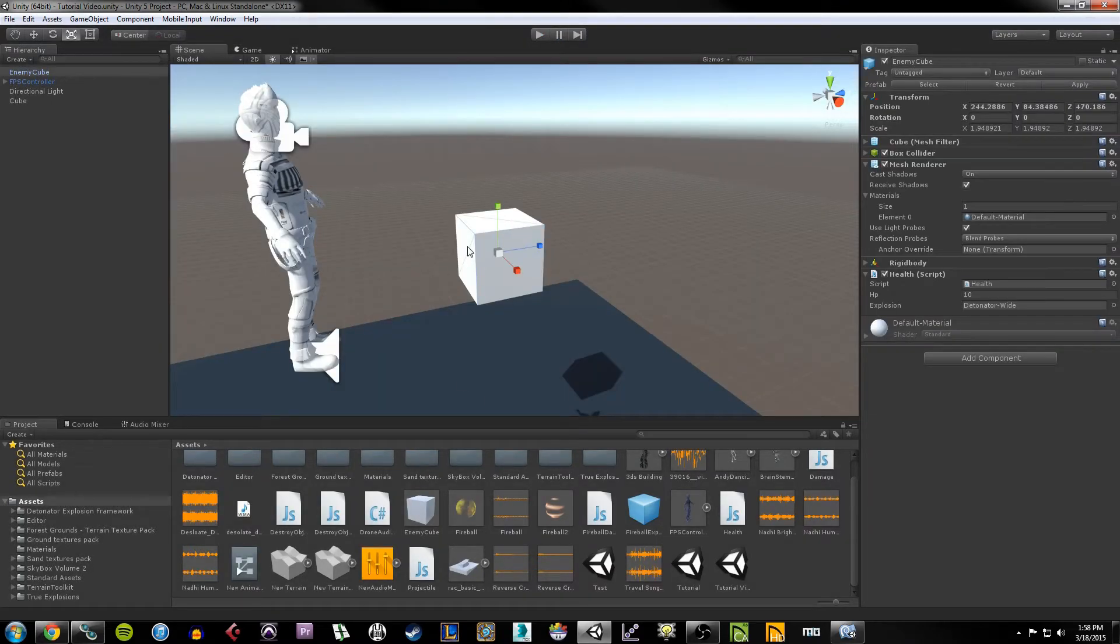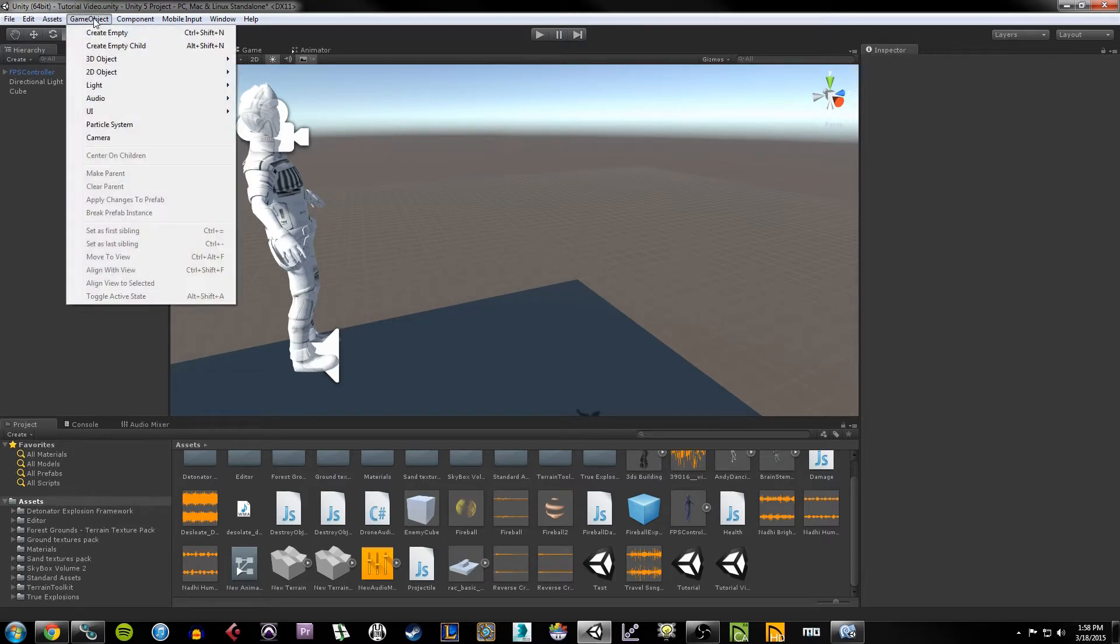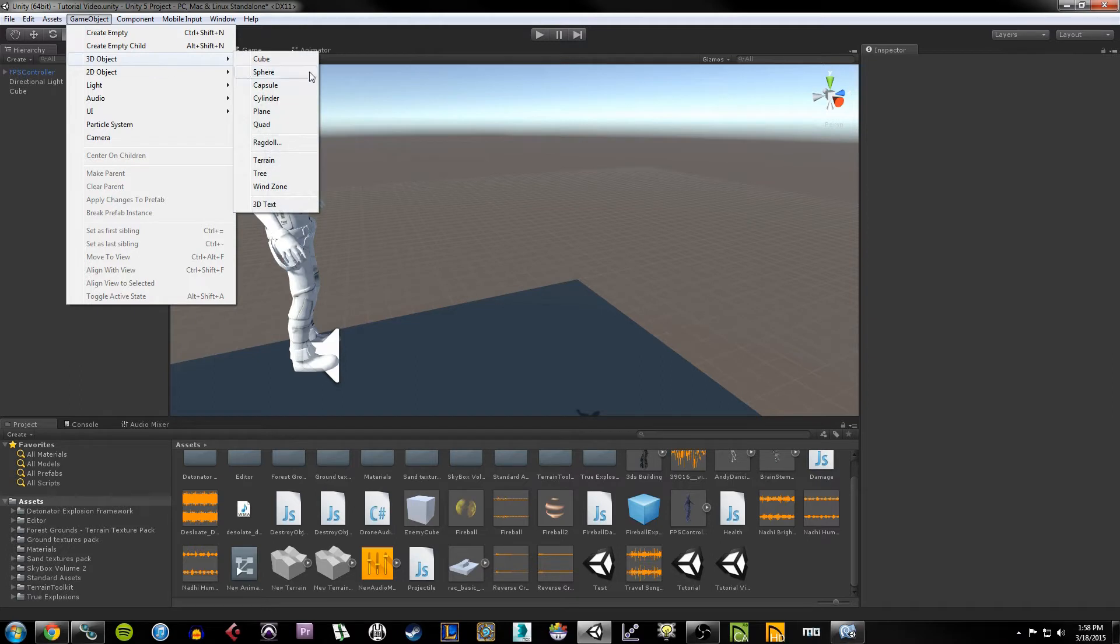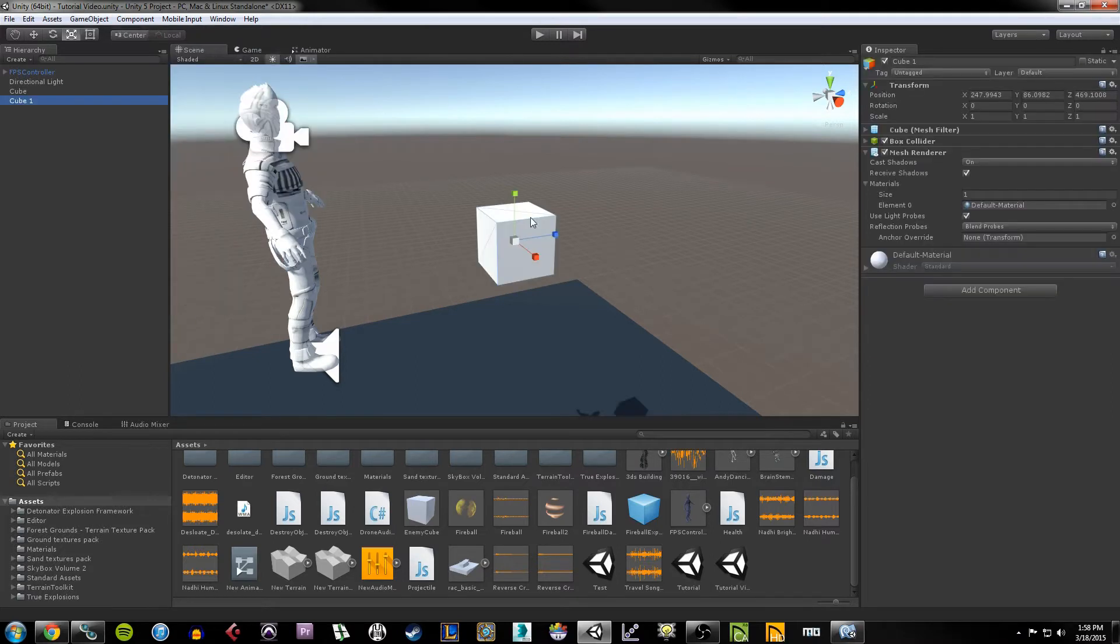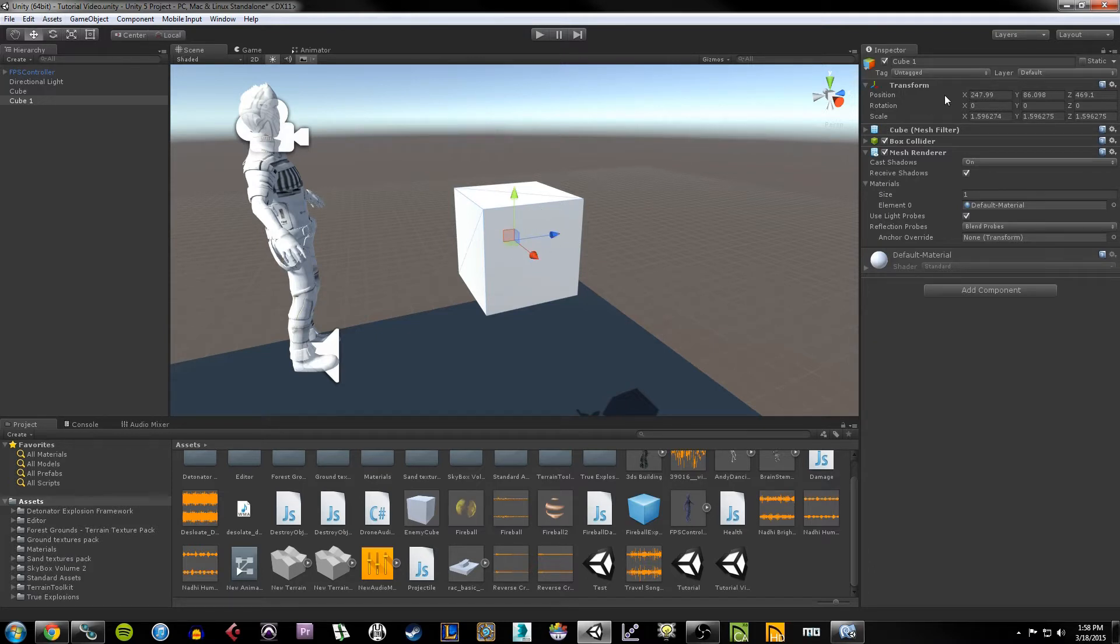So first I'm going to delete the prefab I have here to show you how to do it from the ground up. What I did up front was I went to GameObject, hit 3D Object, and you make a cube. I'm going to scale the cube up a bit because it's pretty small by default.